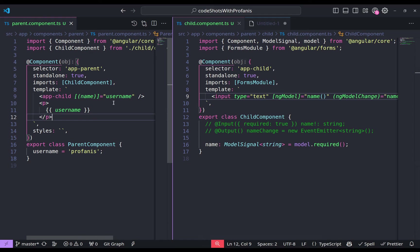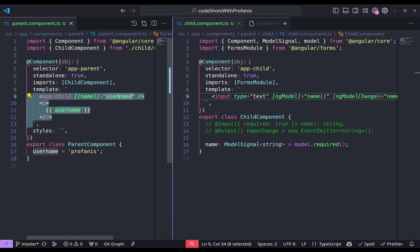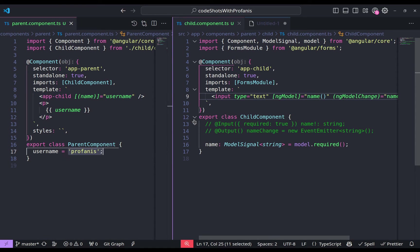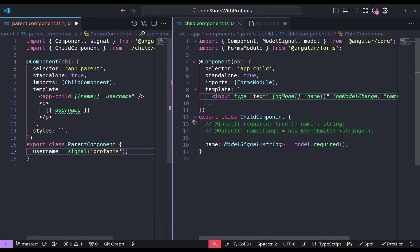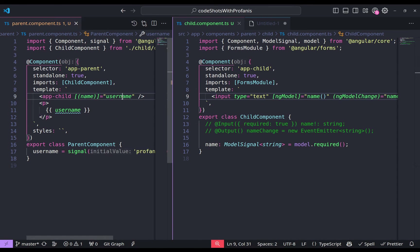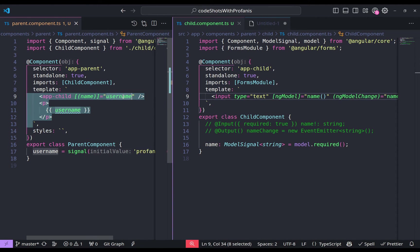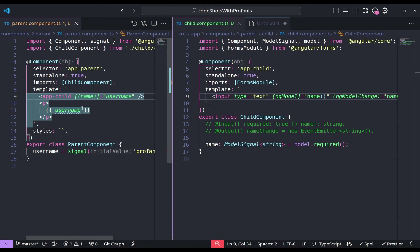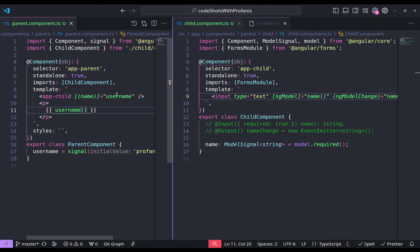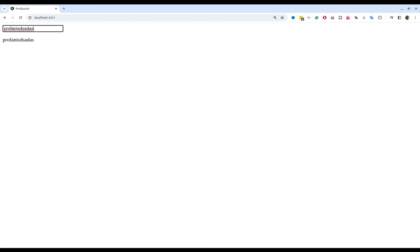Please also note that here we are providing a username which is a non-signal value. How about if we have that as a signal value? I would like to have just my signal with the value 'profanis'. Here we have to provide the username without invoking it — we don't need the getter there, but we do need the getter for interpolation. If we go to the browser, we expect everything to work as expected, and it works nicely.